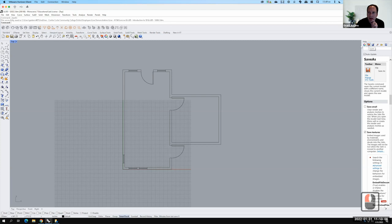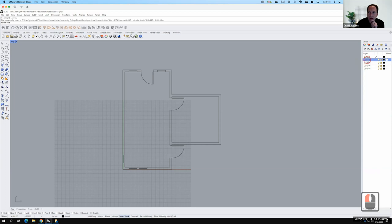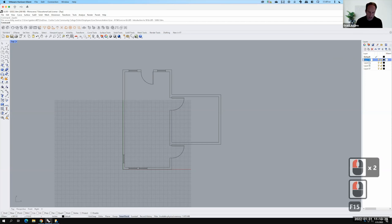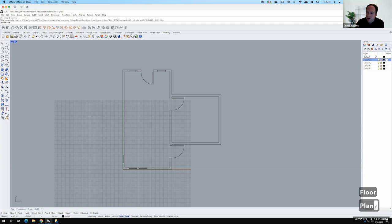I'm going to look over here on the right side — there's a red, white, and blue piece-of-pie icon. If I click on that, it'll show my layers. Right now I have a default layer followed by layers 2 through 7. If I take layer 2 and double-click on it, I can change the name. Let's change layer 2 to 'floor plan' and hit Enter. So now it's called 'floor plan'.